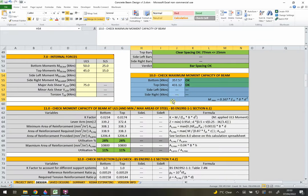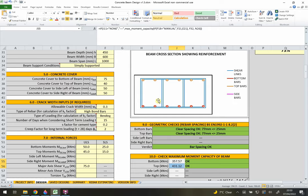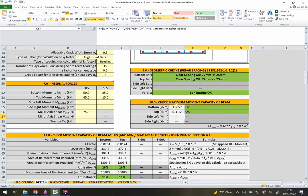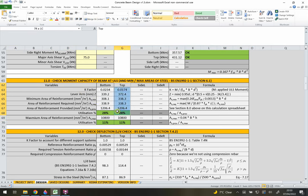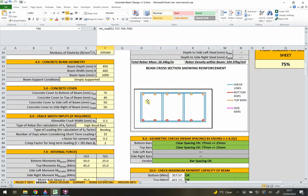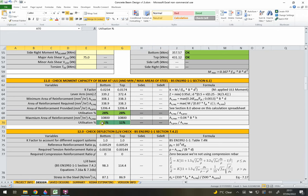The next section checks the maximum moment capacity of the beam - if the applied moment is larger than these values, the beam won't work and you'll need to increase the overall dimensions. Section 11 then performs the actual bending capacity calculations, checking the moments in the bottom and top. It checks the minimum required area of reinforcement to ensure our provided steel exceeds that minimum, and also checks that we're not over-reinforcing the beam.